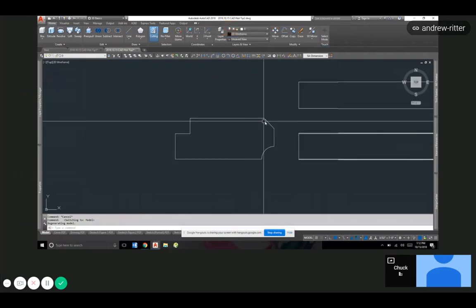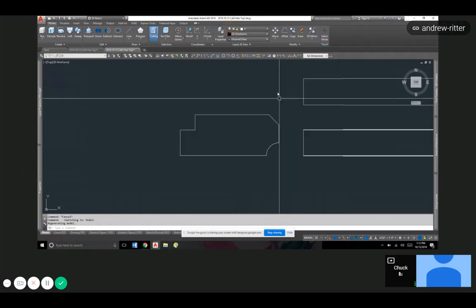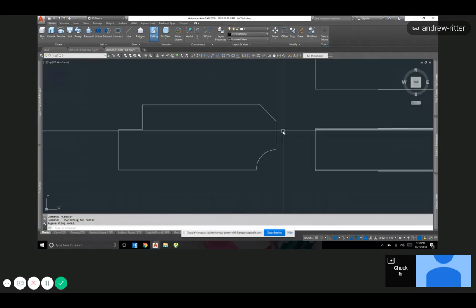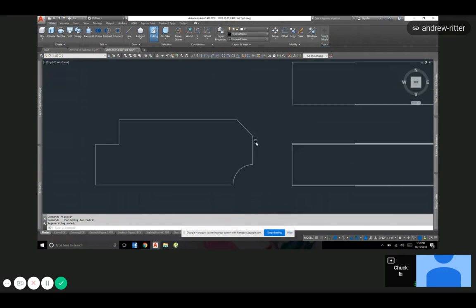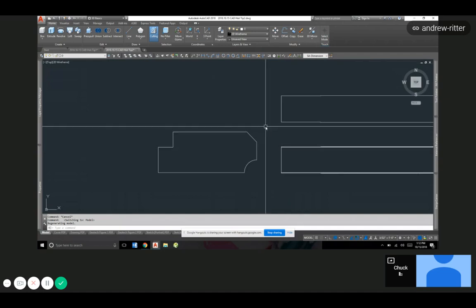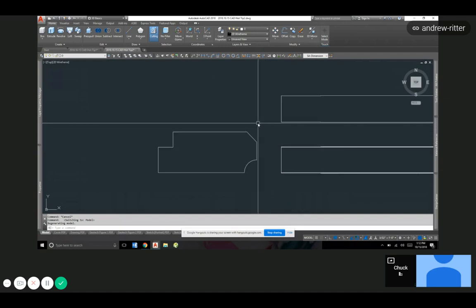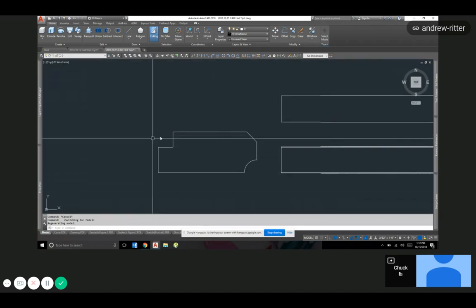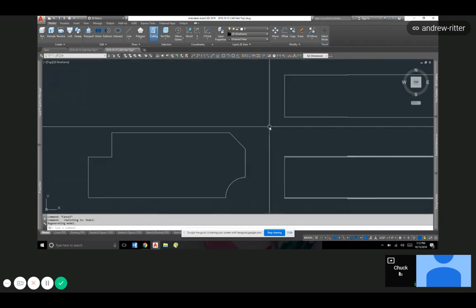Hot tip today: mass properties. If you haven't used it, or mass prop in the command line, so you have an irregular shaped object, you want to know where the center of gravity is or maybe you want the moment of inertia. You can use it for any built-up type of shape. You can use some commands in AutoCAD to kind of find that.